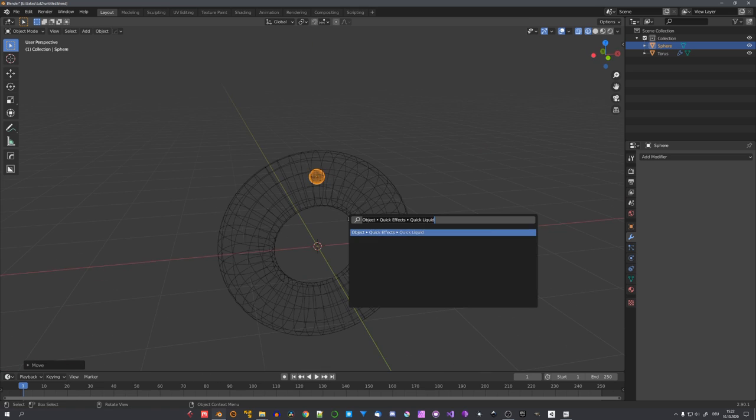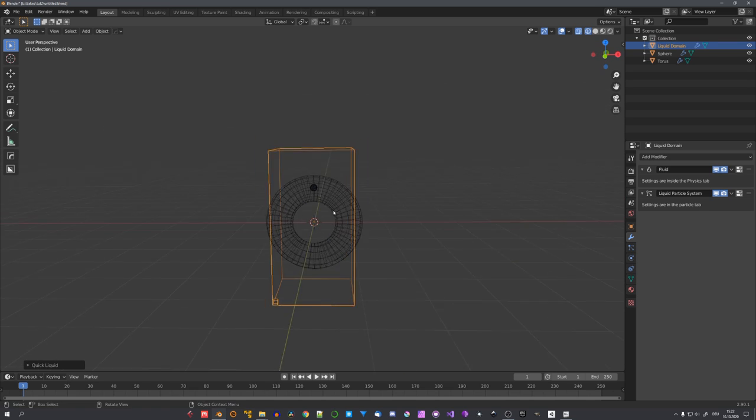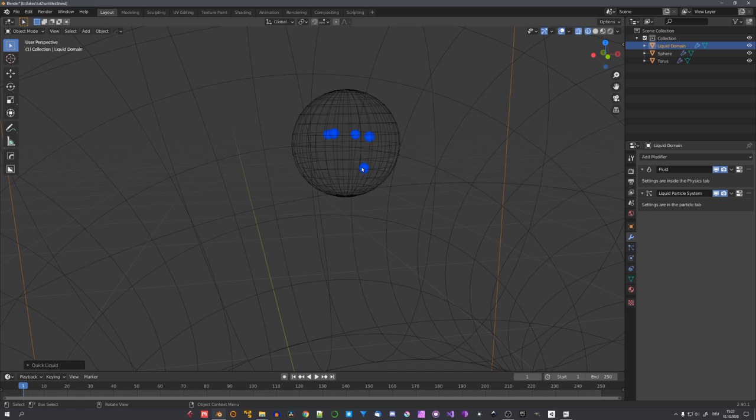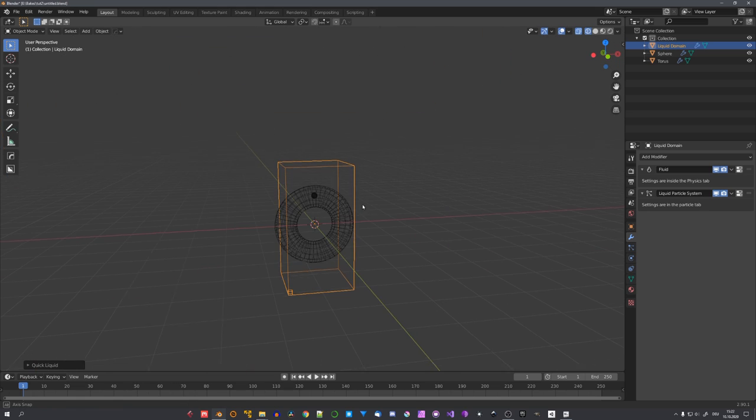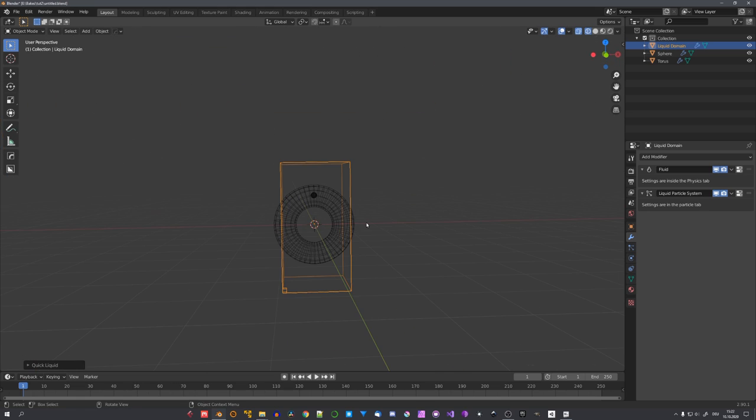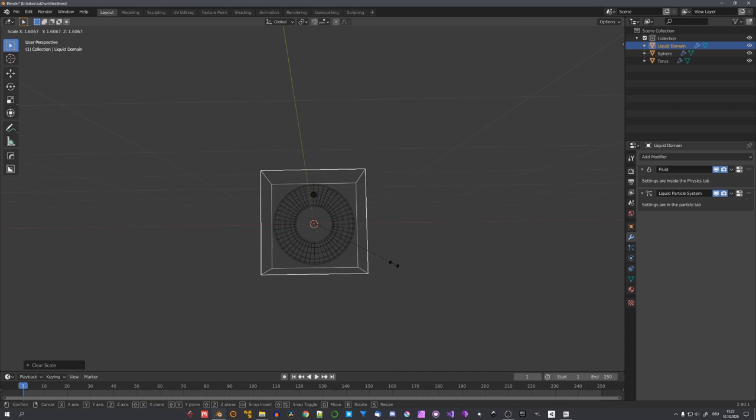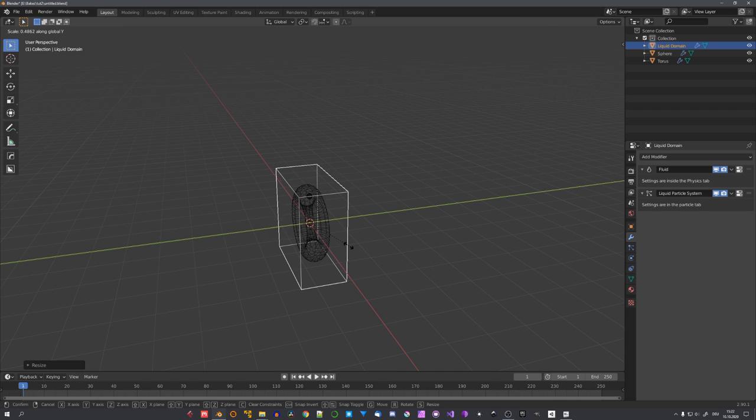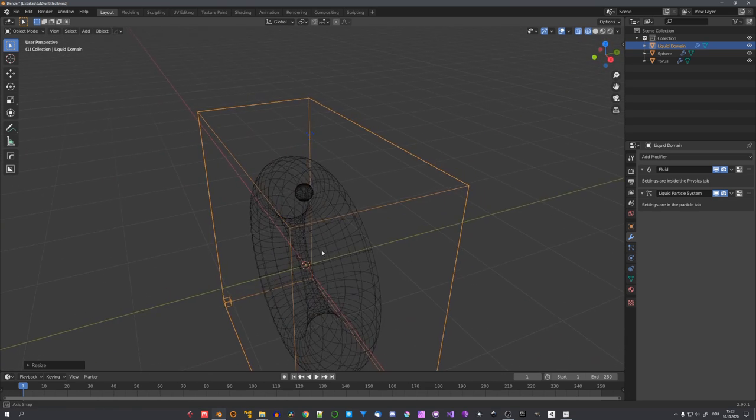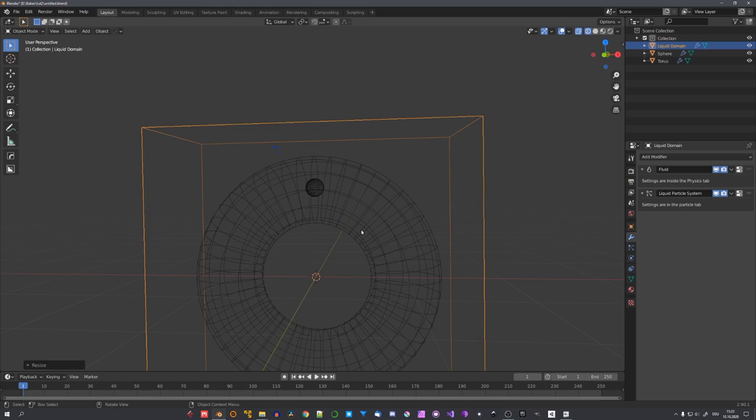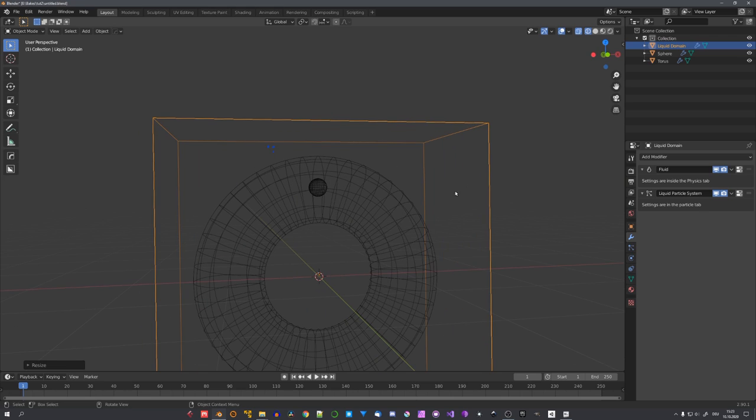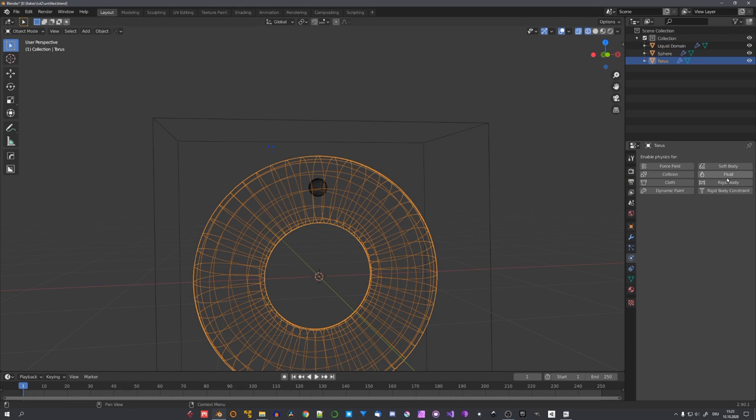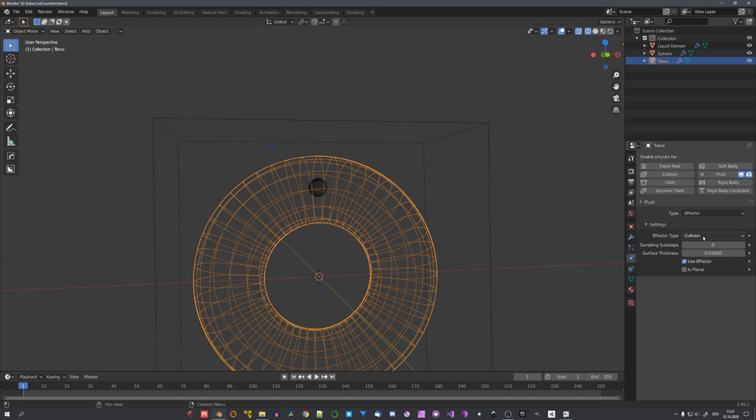and move it to right about here. And now, just search for quick liquid, press enter, and we can already see there are some particles in our sphere. I quickly want to rescale our domain, so let's press Alt and S, scale it up, and down on the y-axis,